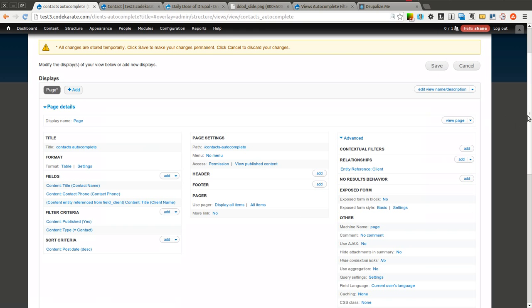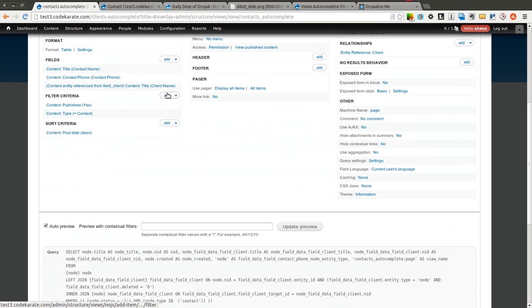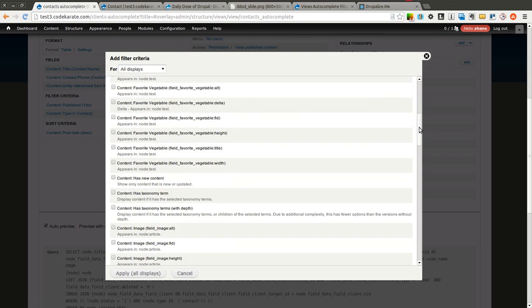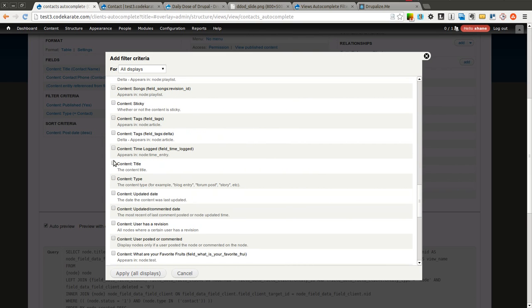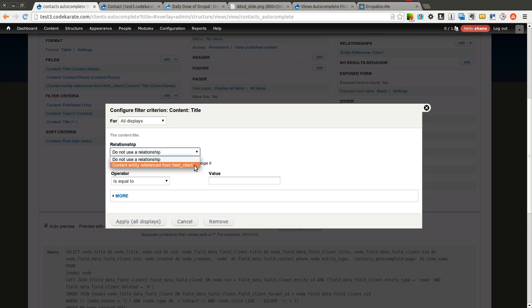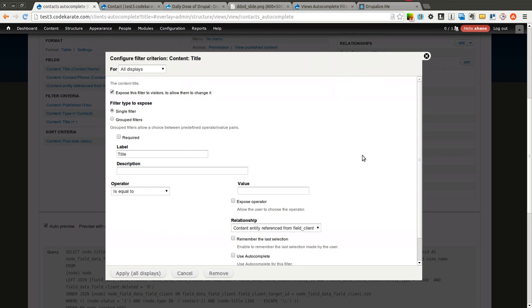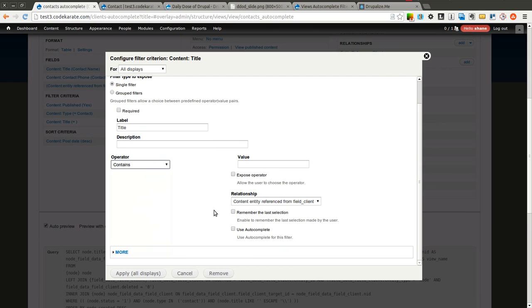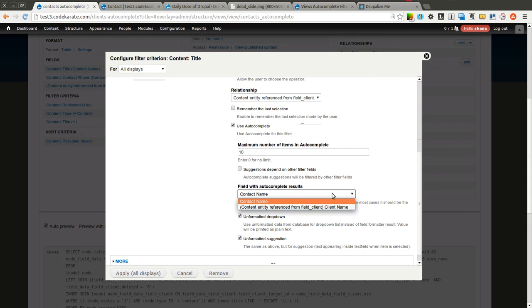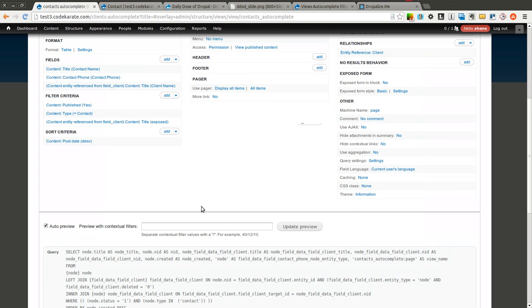So I'm going to go ahead and get rid of this exposed filter. So now it's back to the normal view. Now I'm going to add the autocomplete in. So I need to make sure I add the autocomplete again for the title because I'm searching the title of this client content type. So I go ahead and select the title. In this case, I do want to use the reference or the relationship because this is referencing the actual client content. And I want to expose the filter. Here I want to change this to contains and I also will use an autocomplete. The important thing here is you want to select the field to use for the autocomplete results. You need to select this referenced field for the client name. Now we click apply.